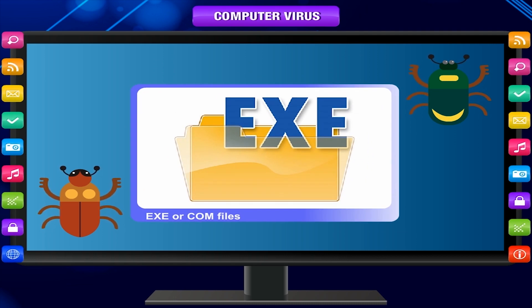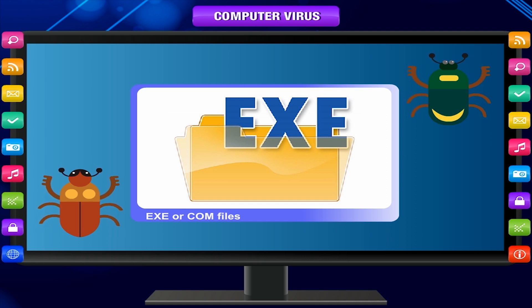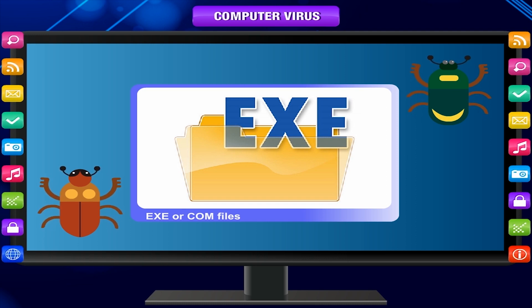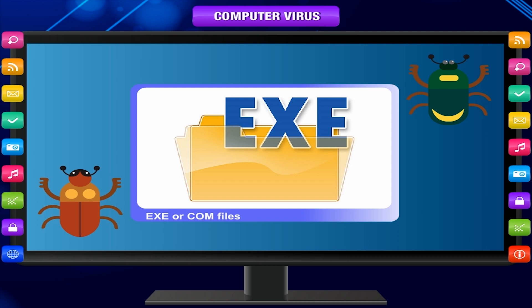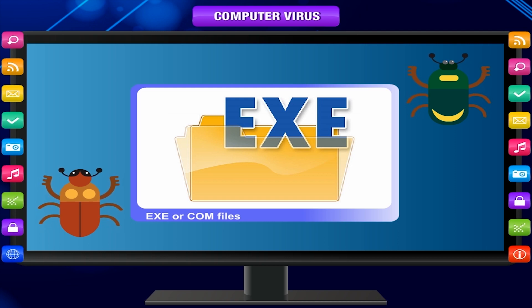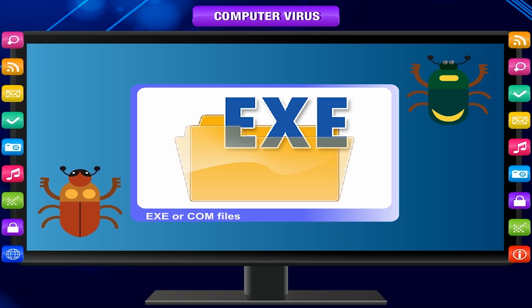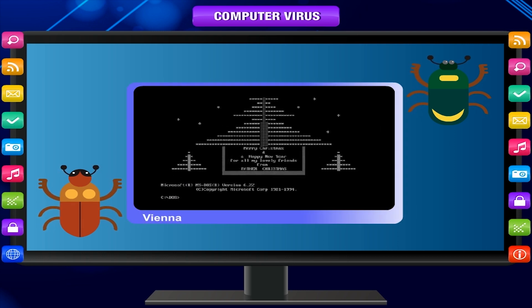When someone executes this file, it is activated, looking for other similar files in the directory for it to spread. The example of a direct action virus is Vienna.